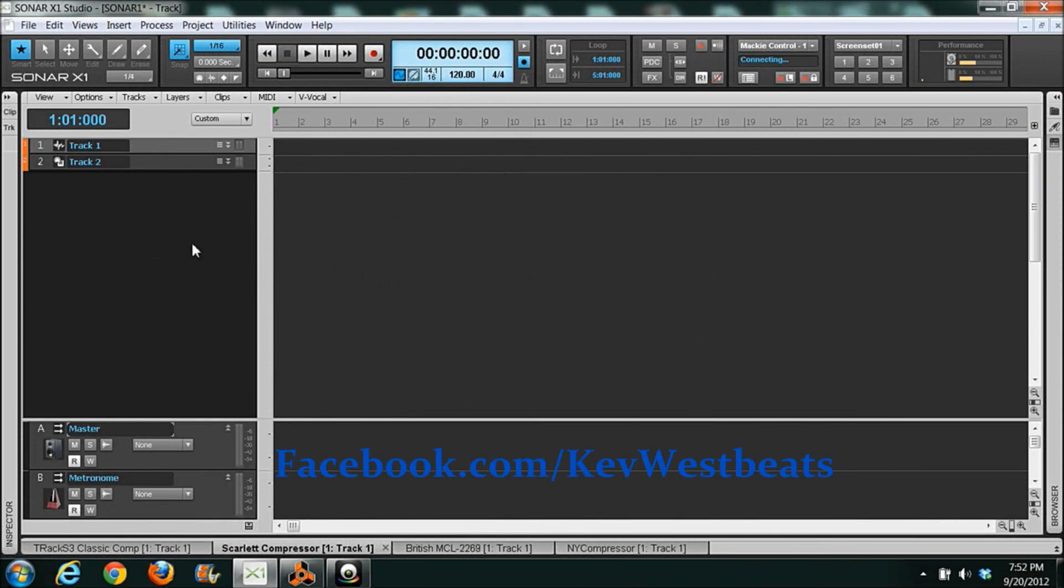What's good? It's Kev here with KevWestBeats.com. Today I wanted to talk about audio compressors.